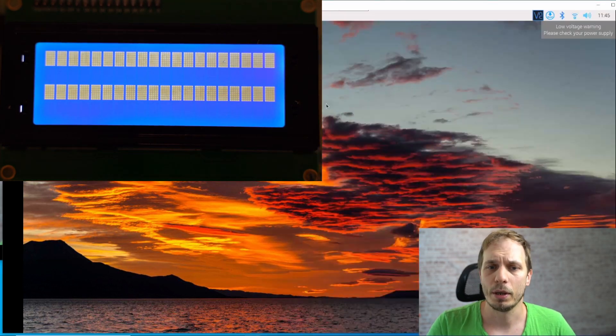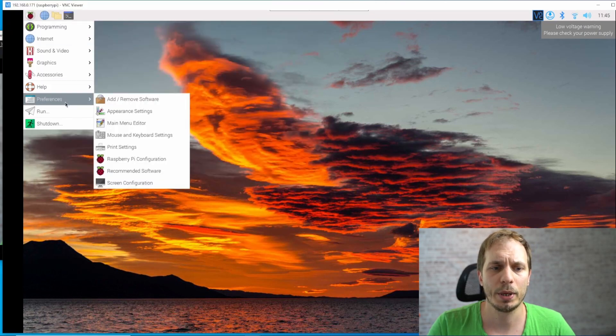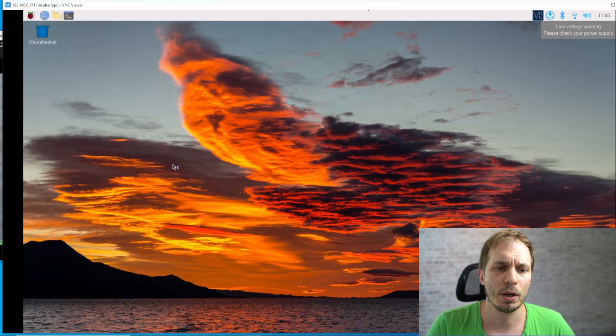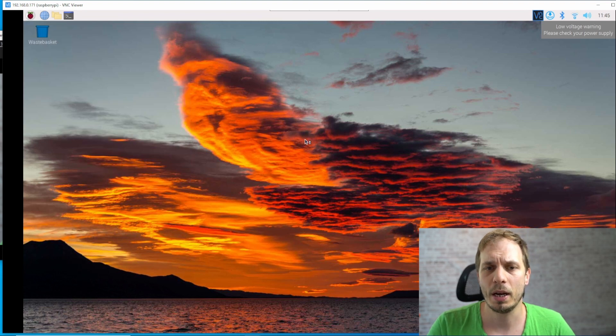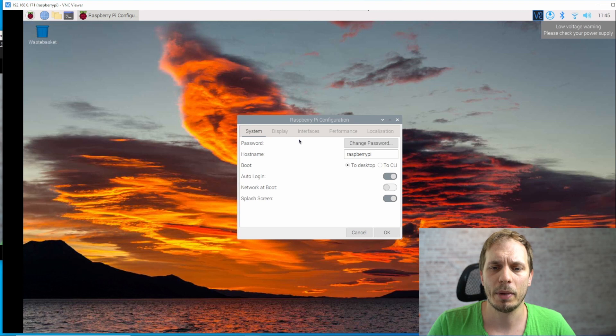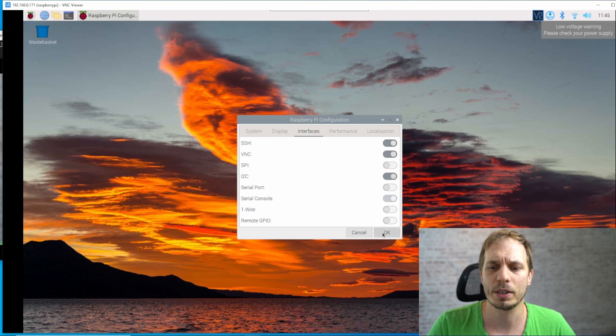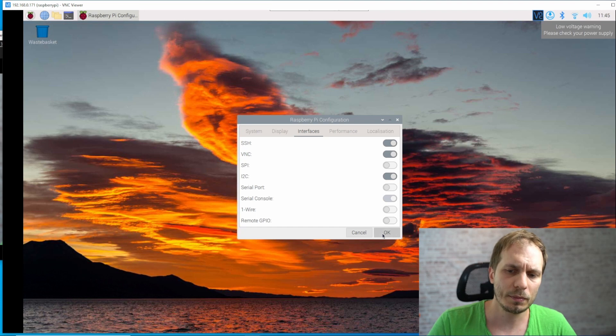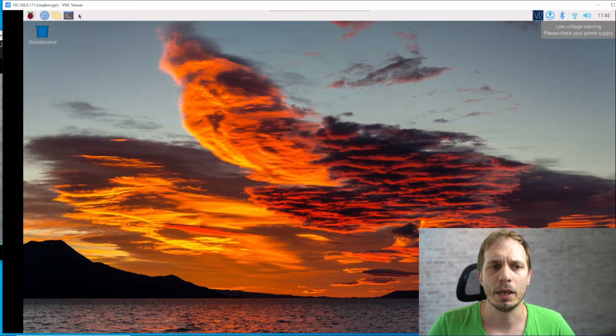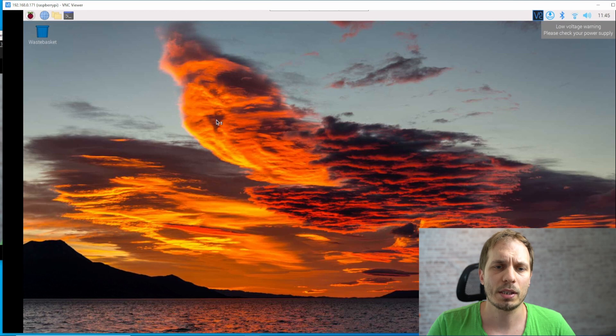The second thing we're going to do is we go to our Raspberry Pi and we enable the I2C. So we go to our Raspberry Pi configuration and when the menu is there, we go to interfaces and enable I2C. Then we hit OK and that's done.